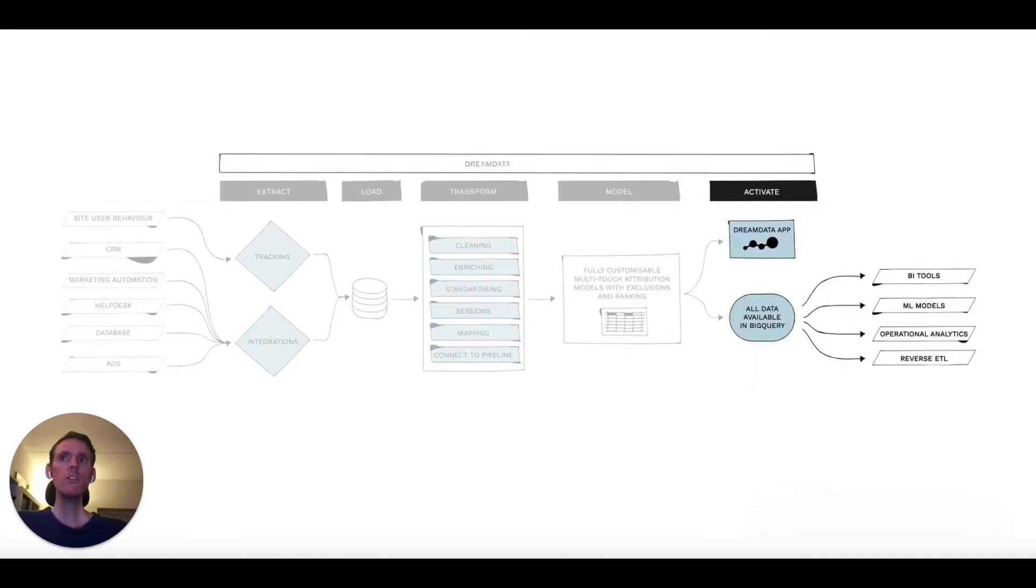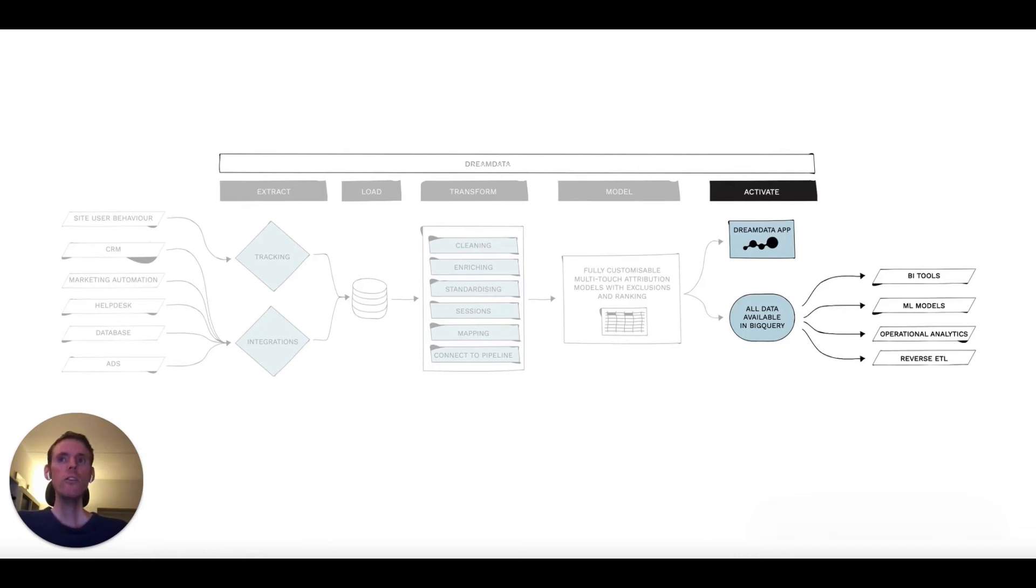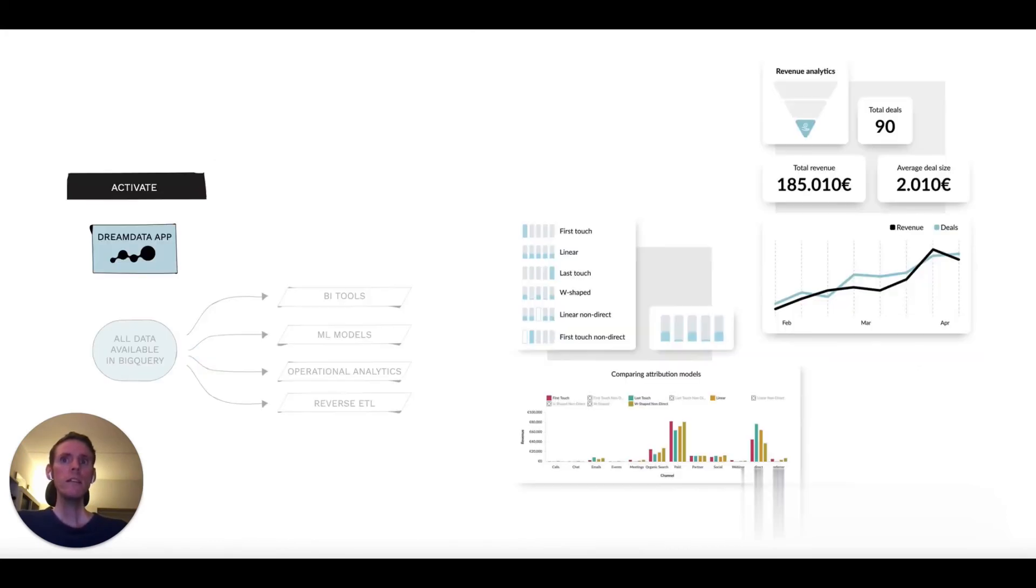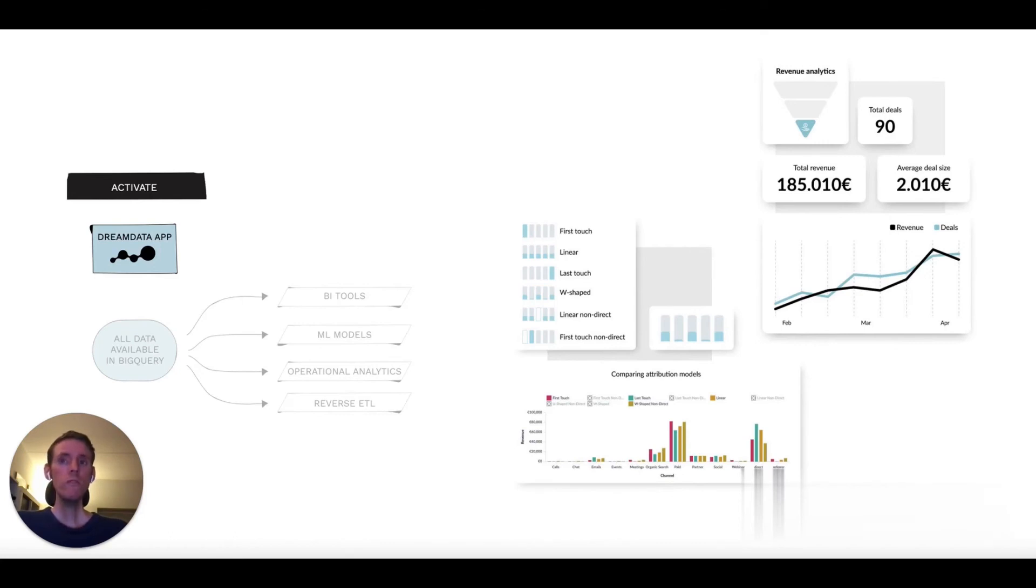Having done both the transformed and modeled data, we're now ready to activate it. This can be done through the DreamData app, where we've collected commonly used analyses that are already out of the box. We constantly improve on these and add new ones based on best practices.